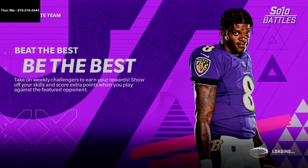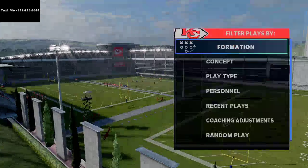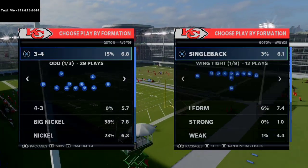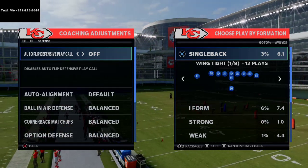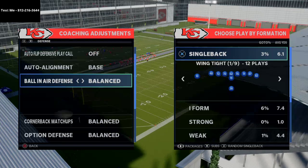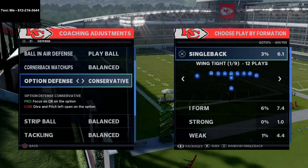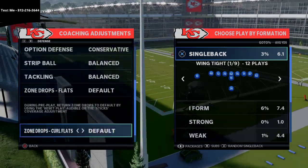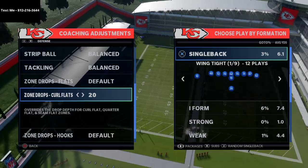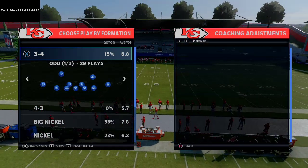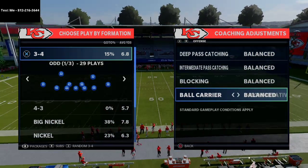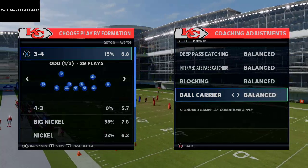Whenever you go into a tournament game, keep it very simple - the game goes a lot faster than you think, so maximize your execution with a few simple plays. For coaching adjustments on defense: turn auto-flip off, auto-alignment to baseline, ball-in-air defense to play ball, option defense on conservative, and set curl flats to 20 yards. On offense, put it on conservative in serious situations to help with quarterback pocket presence.